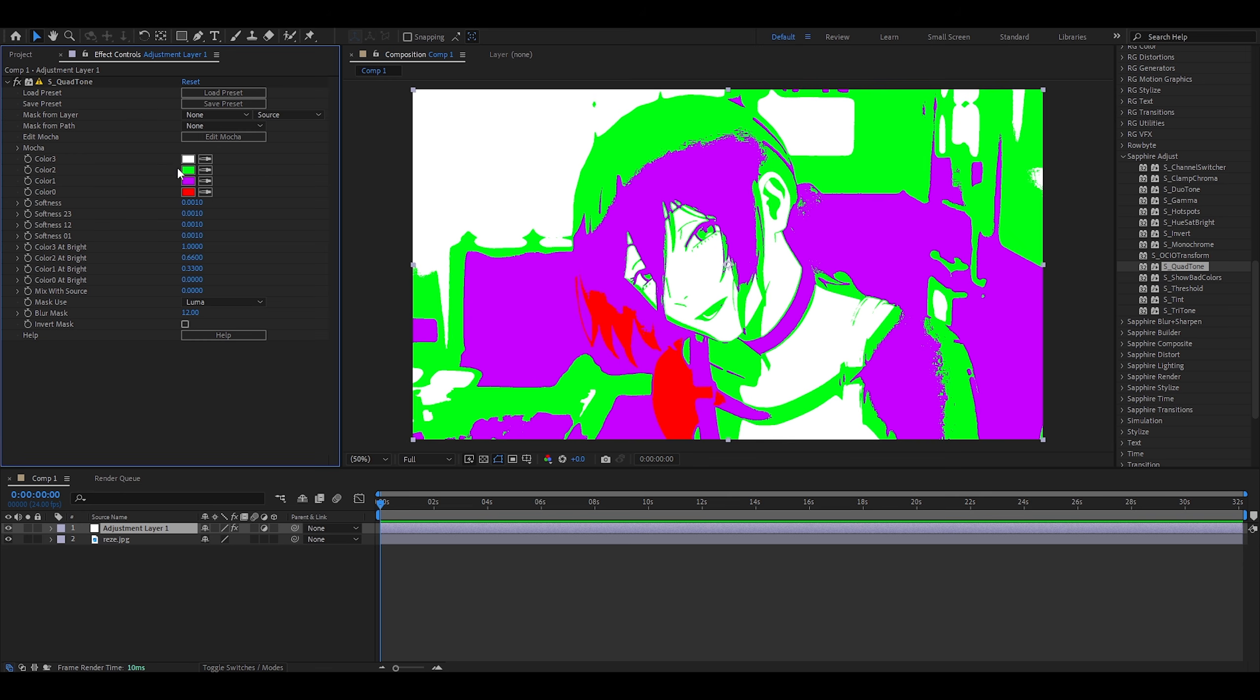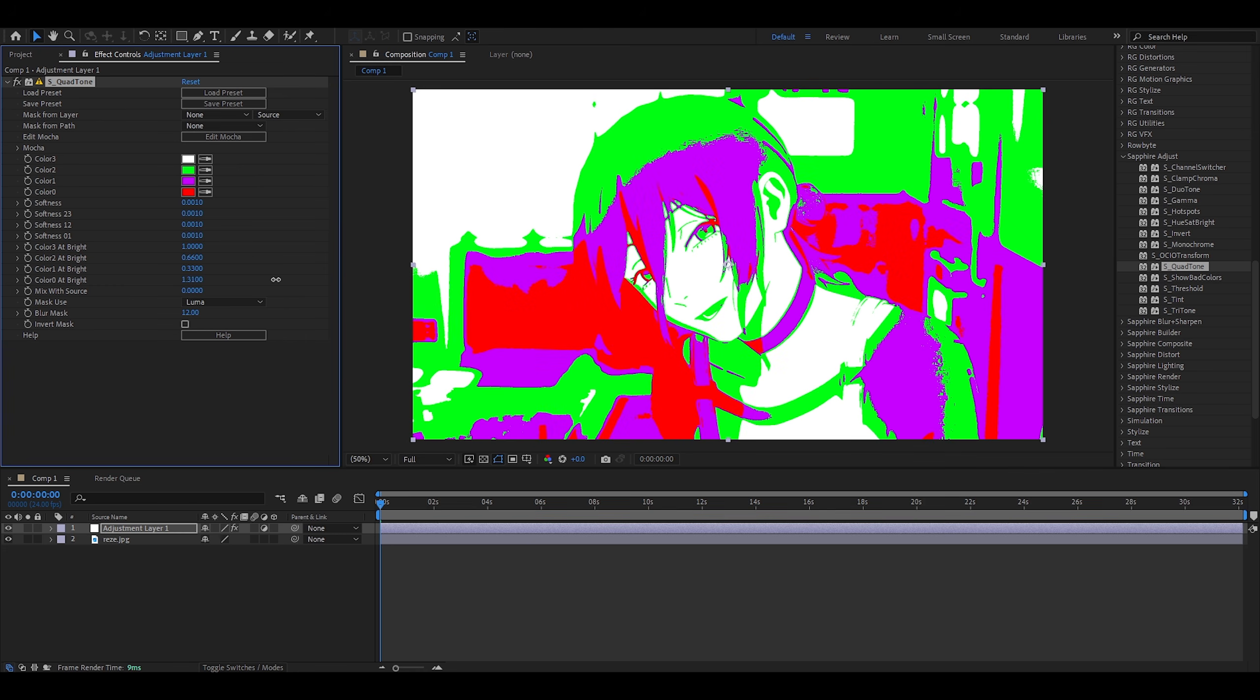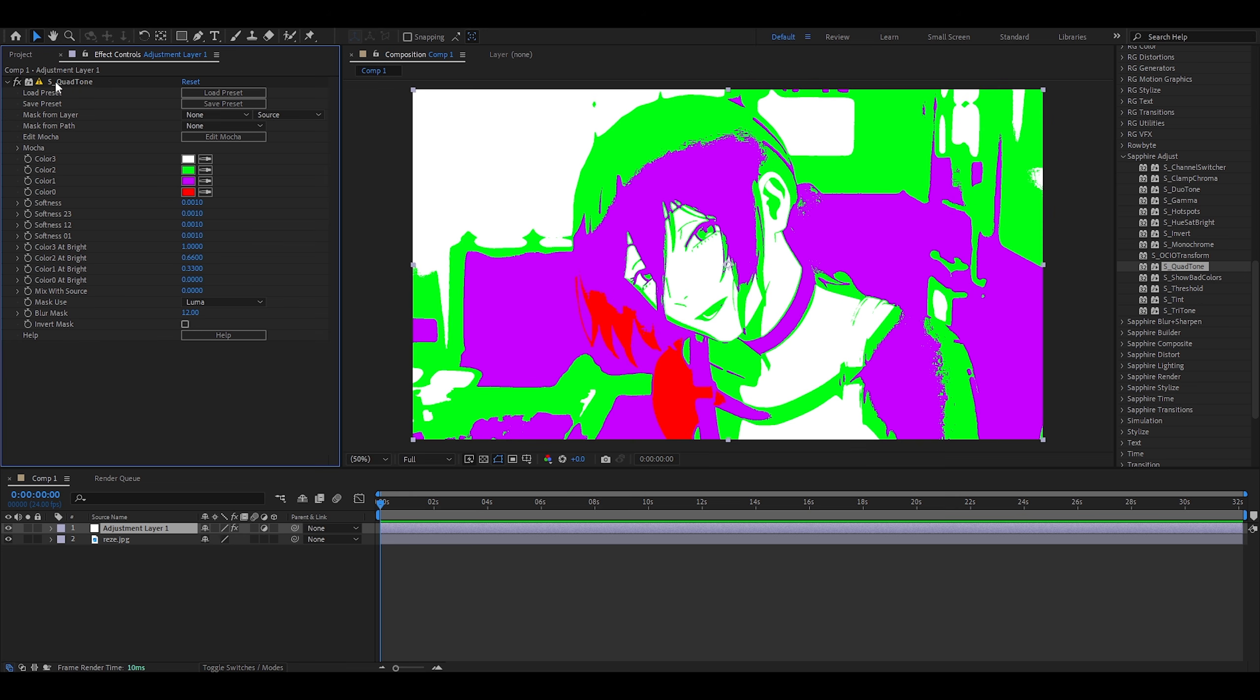I can also adjust the brightness for each color. So, color 2, which is... No, let's go color 0, which are the reds. If I increase the at bright, which is probably just the brightness, it begins to spread even more. Yeah, so around here seems to be the sweet spot. After around 0.35, it doesn't really work. Not bad. A very unique effect. So, if you do want more colors to mess with, just like with Duotone, I would use Quad Tone.